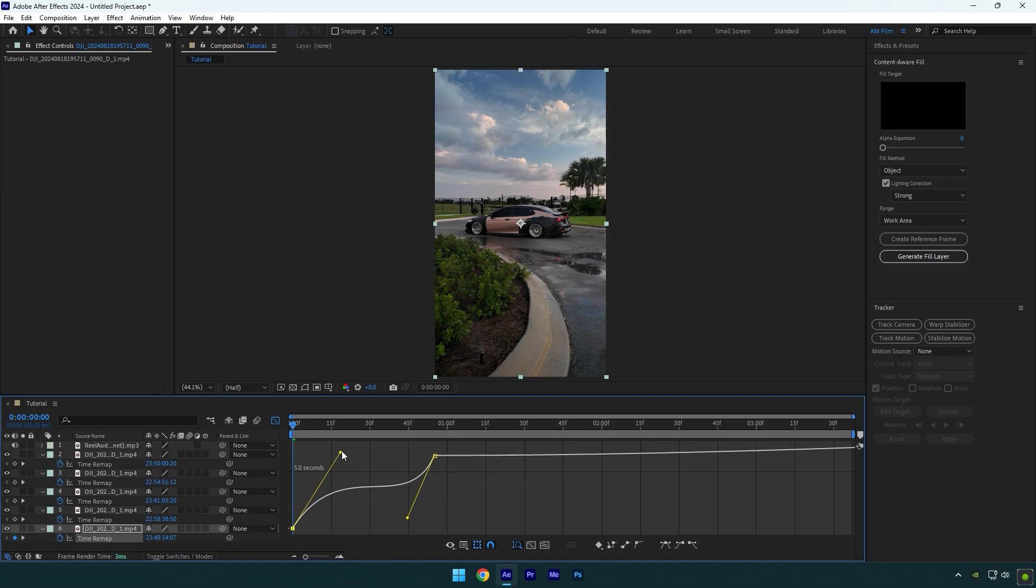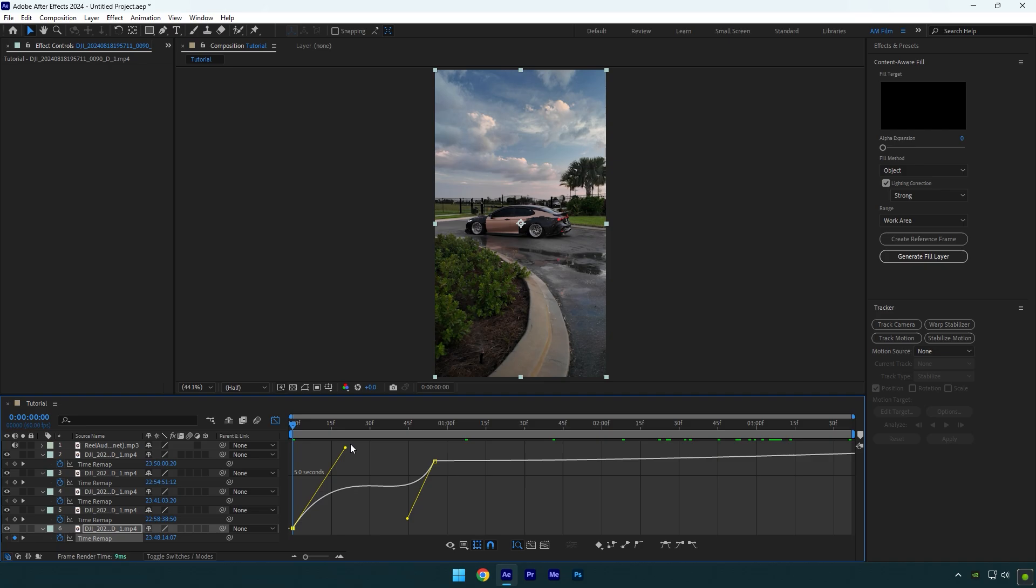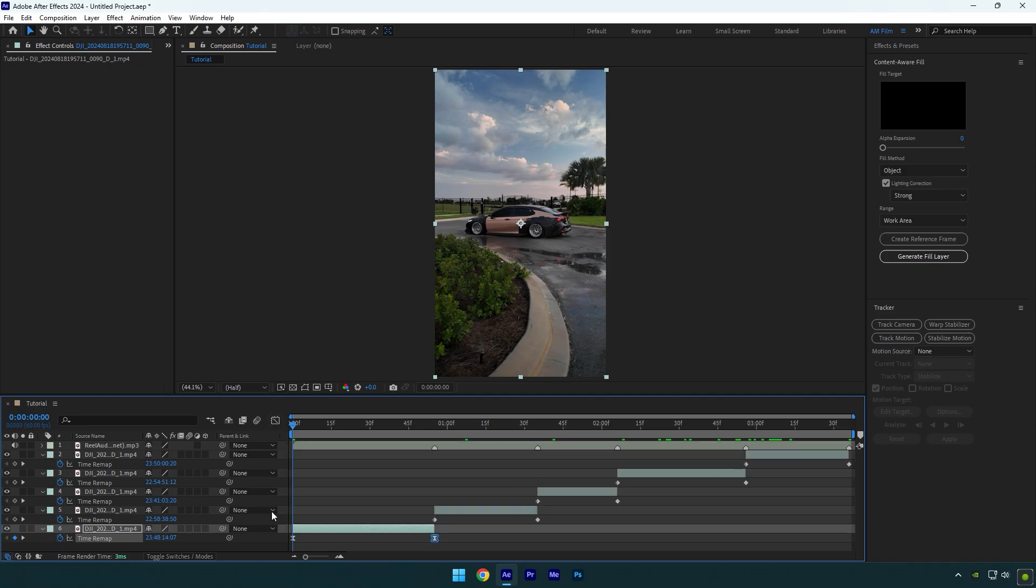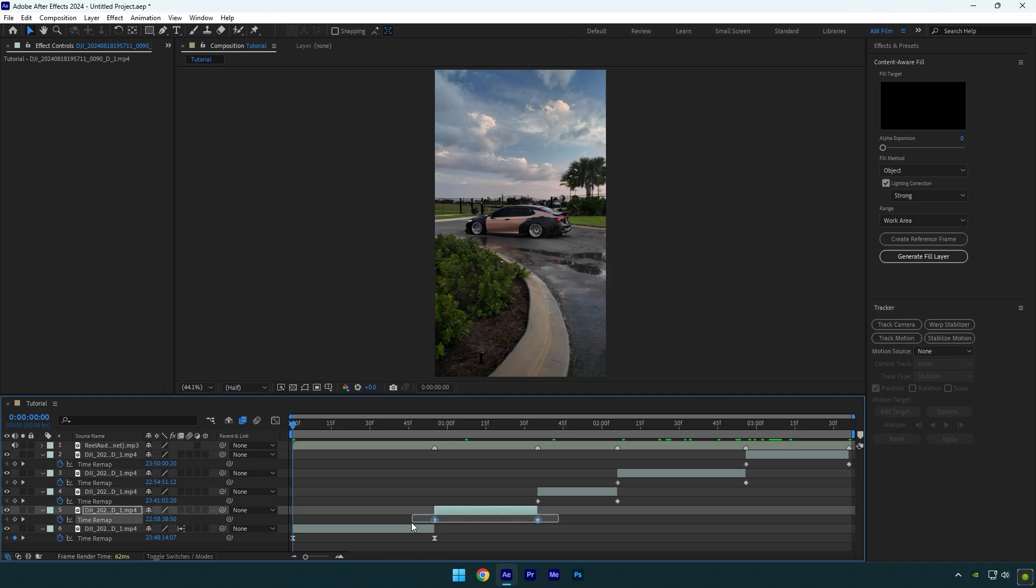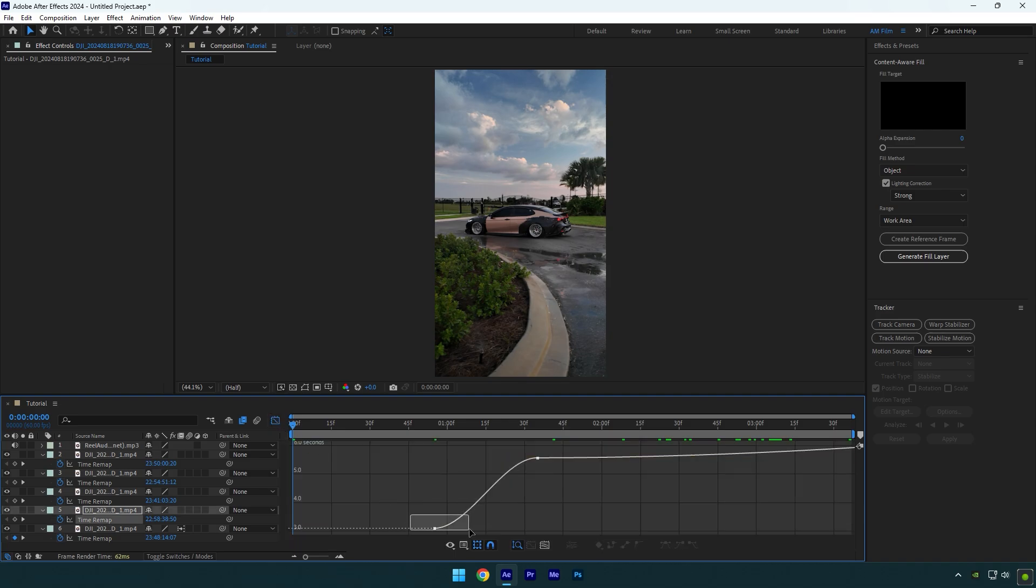Make sure your curve is the same and make sure the lines are not too long like this, that will ruin your whole speed ramp. Keep your lines smooth like in the tutorial. Once you're done with the curve, make sure to enable frame blending on your video. Click here twice until you see an arrow. Now let's jump to another video and simply do the same steps. I won't speed up the video or cut so you can see everything clearly.